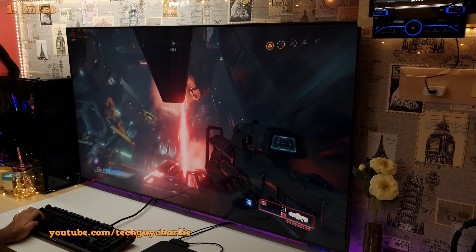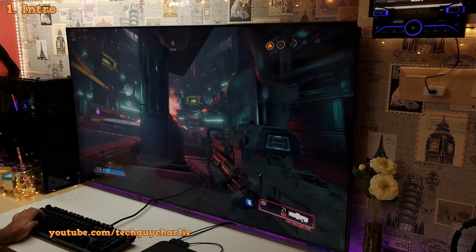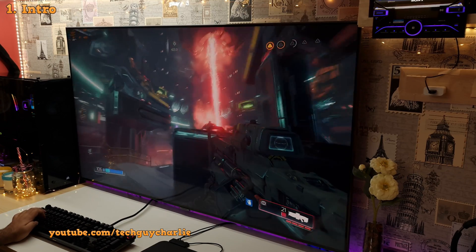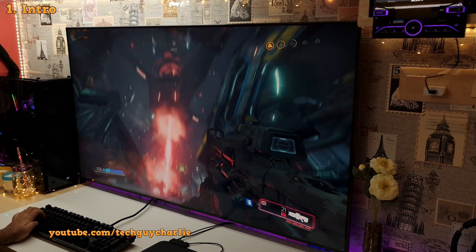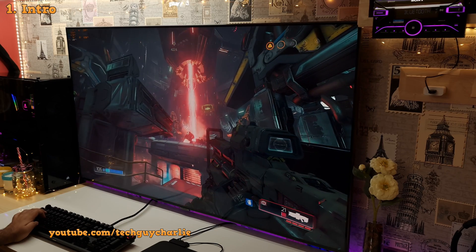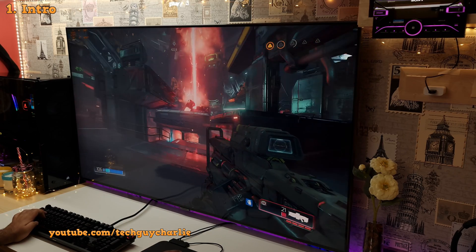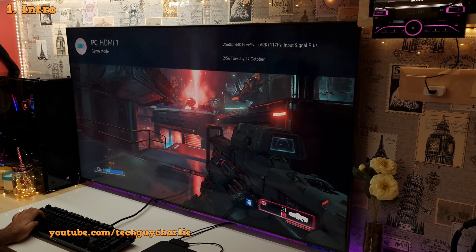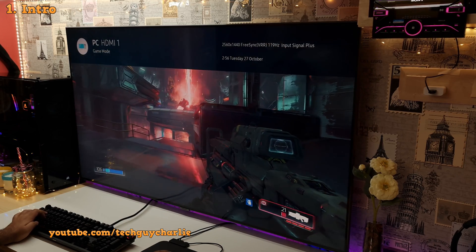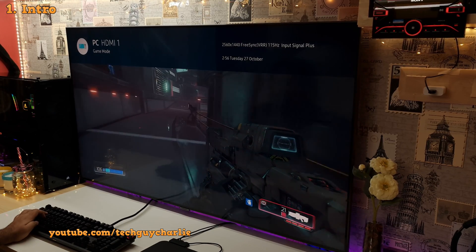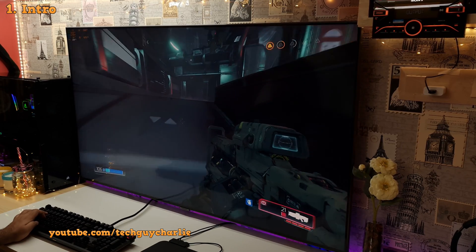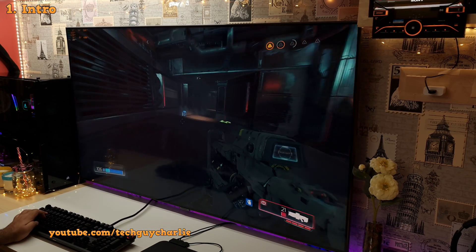If you have a Samsung QLED TV with a 120Hz refresh rate panel, you can make the TV run at 120Hz with FreeSync enabled and enjoy higher refresh rate gaming on your PC, even if you don't have the latest HDMI 2.1 graphics cards.